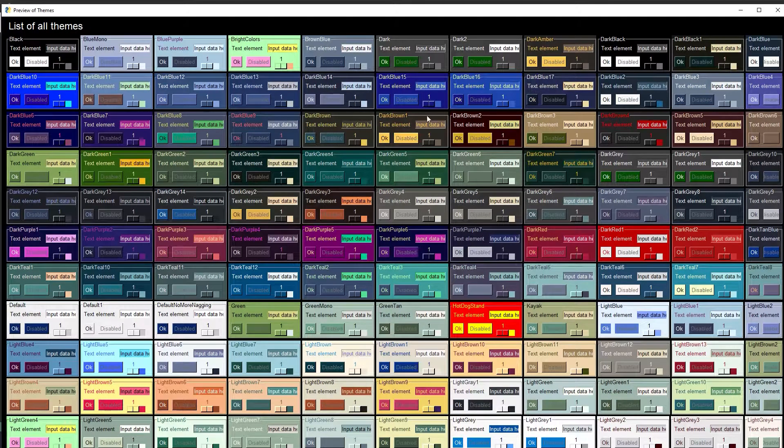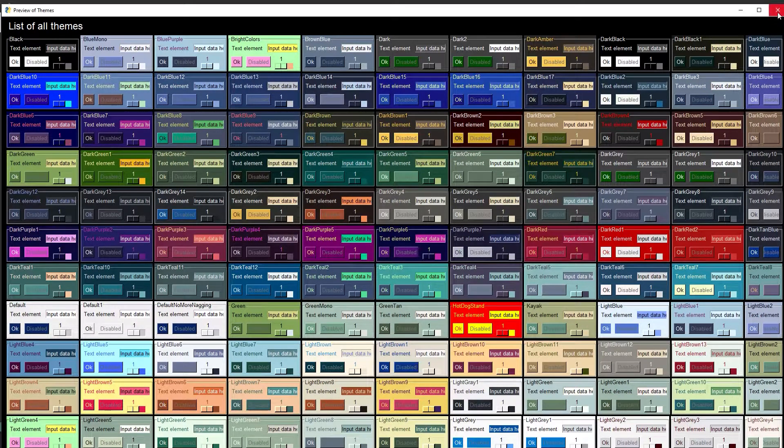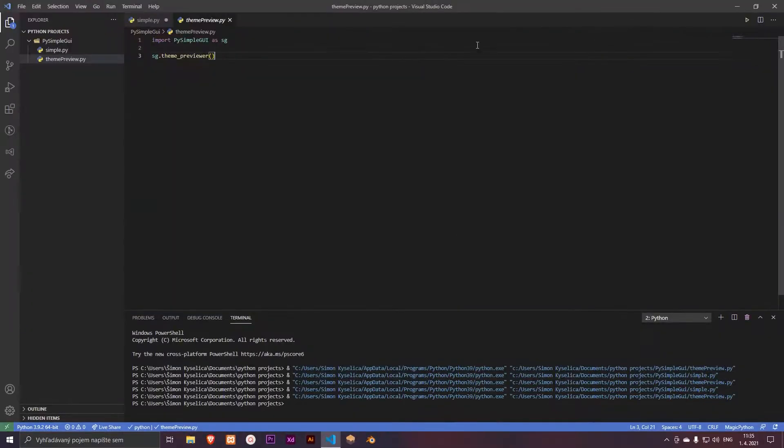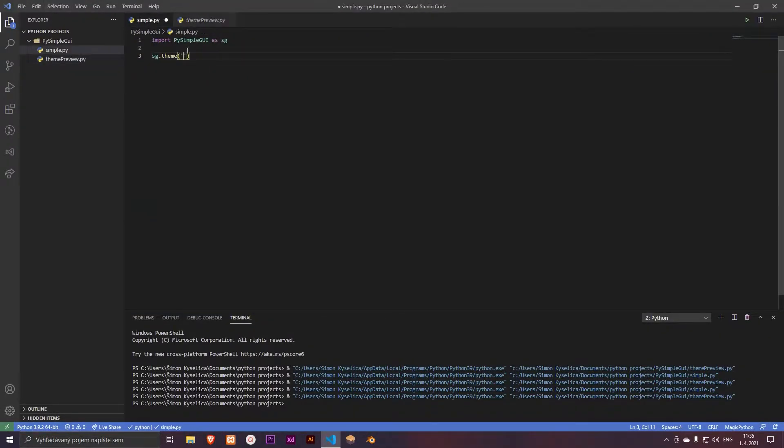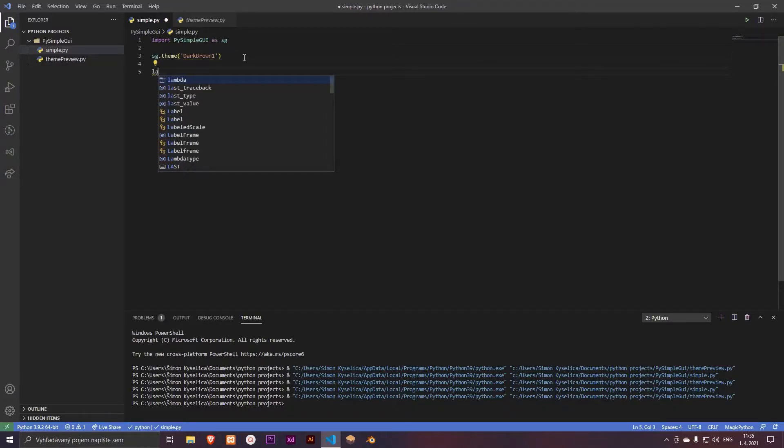I think dark brown one is good. I like it. So dark brown one. And let's create a layout for applications.